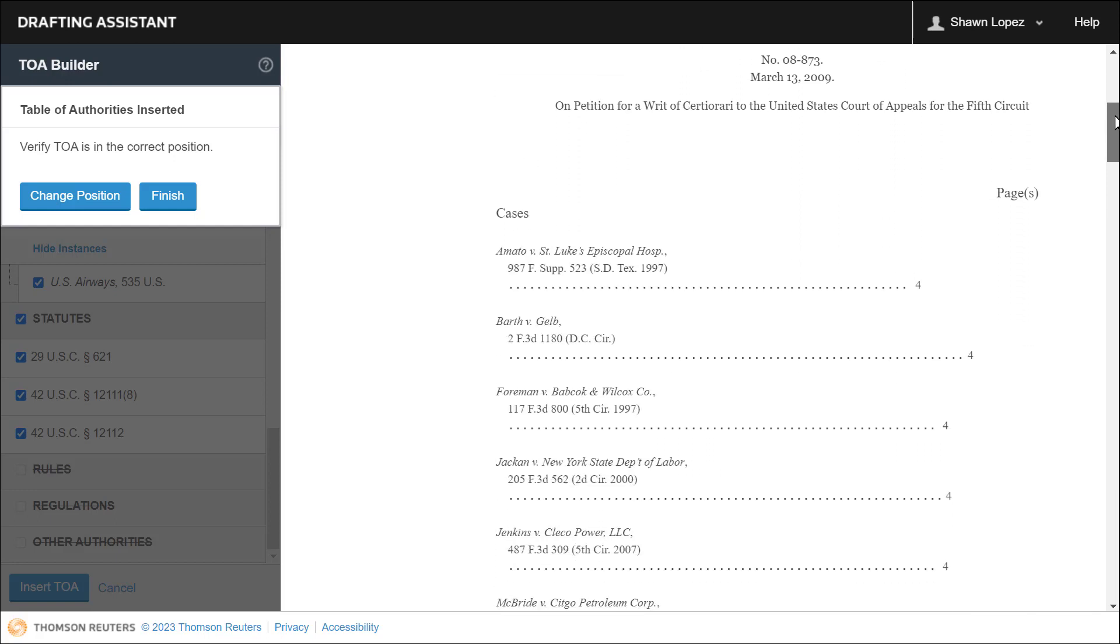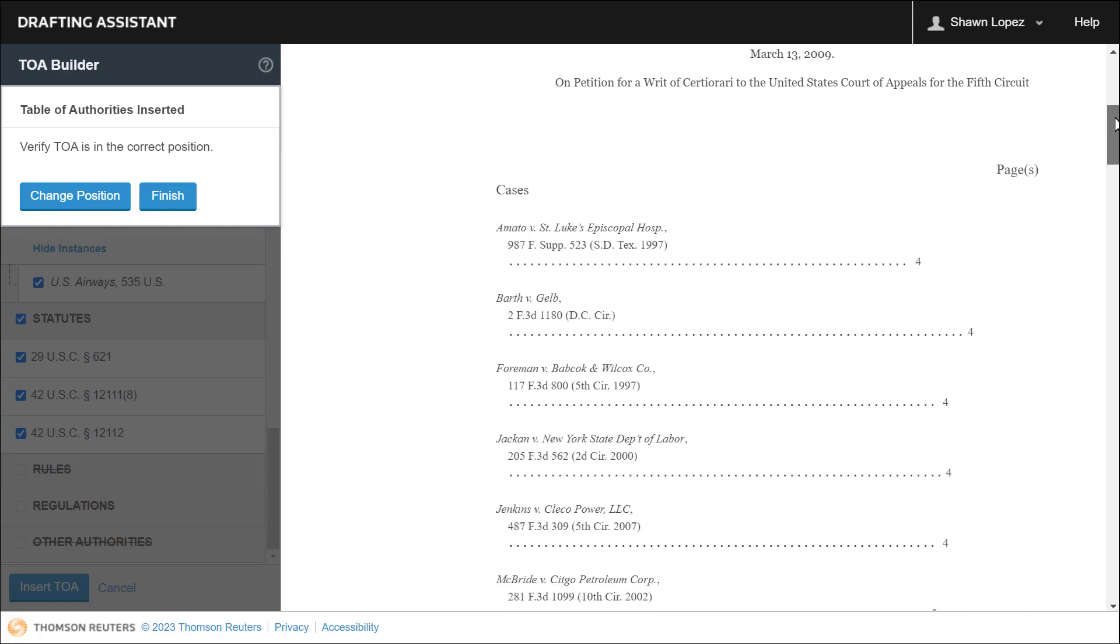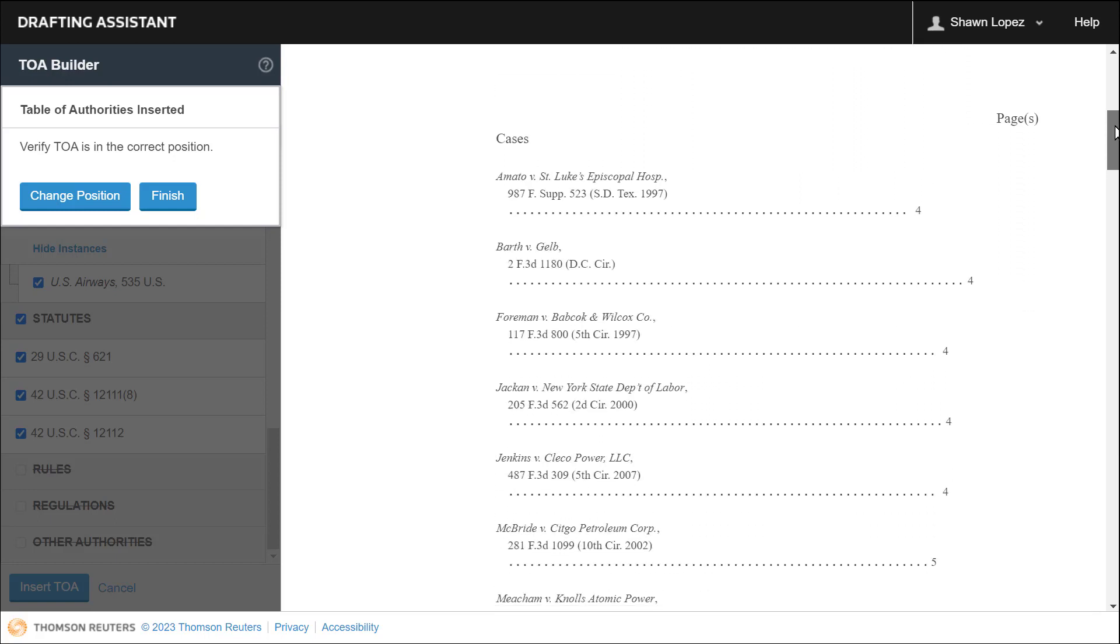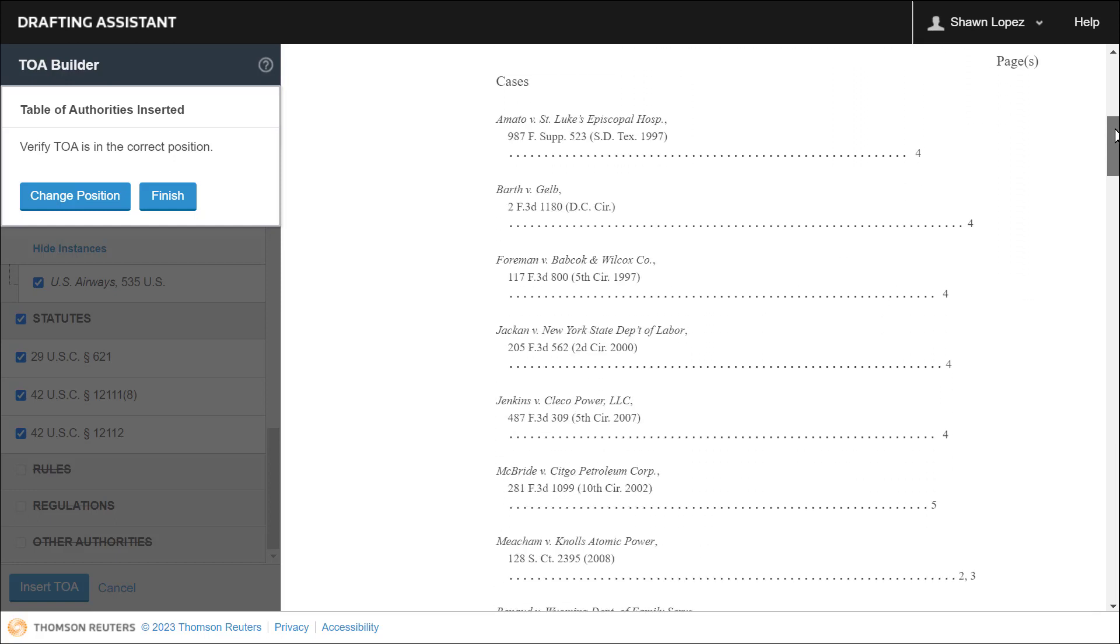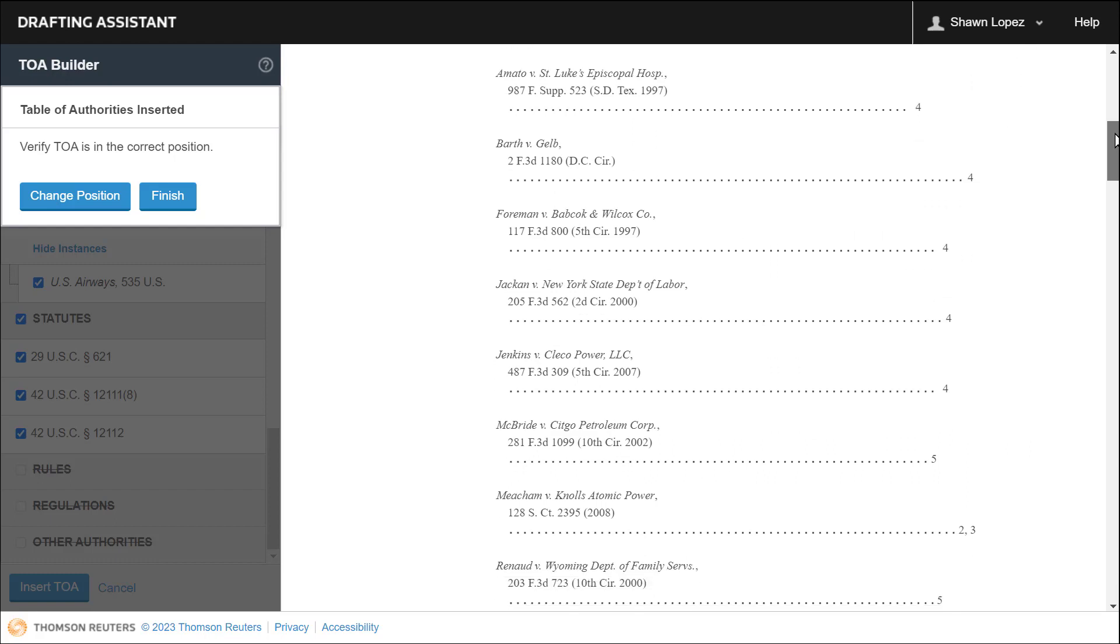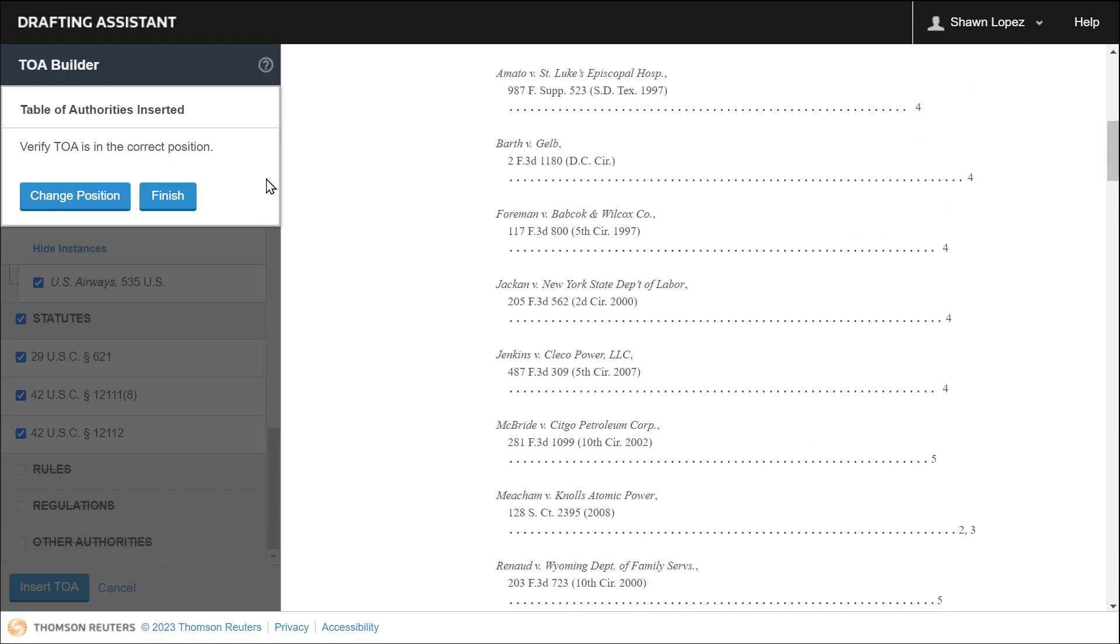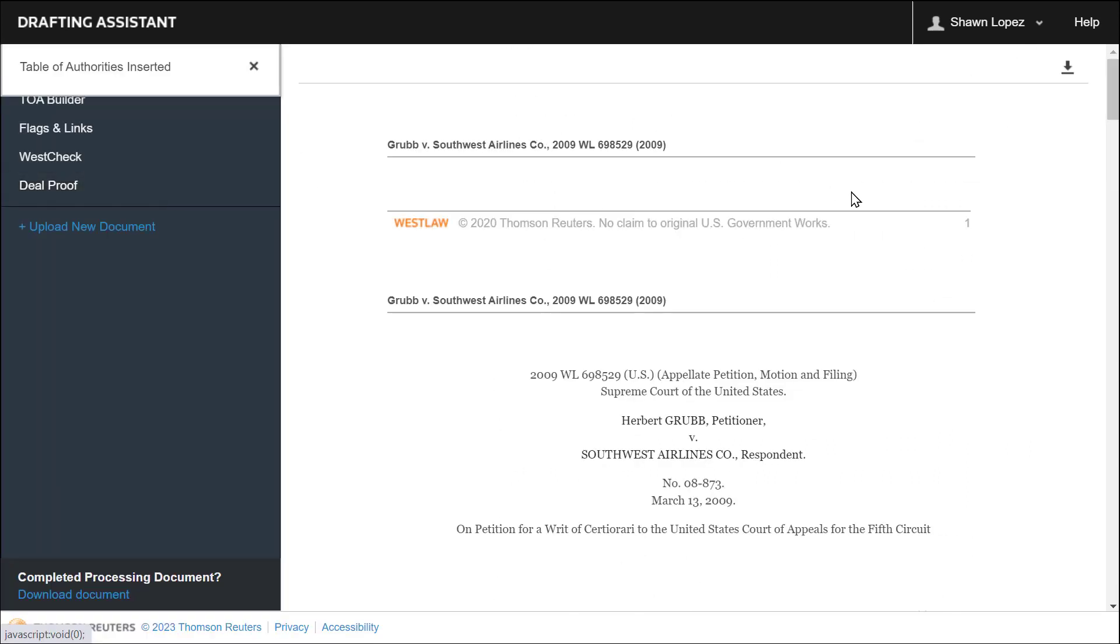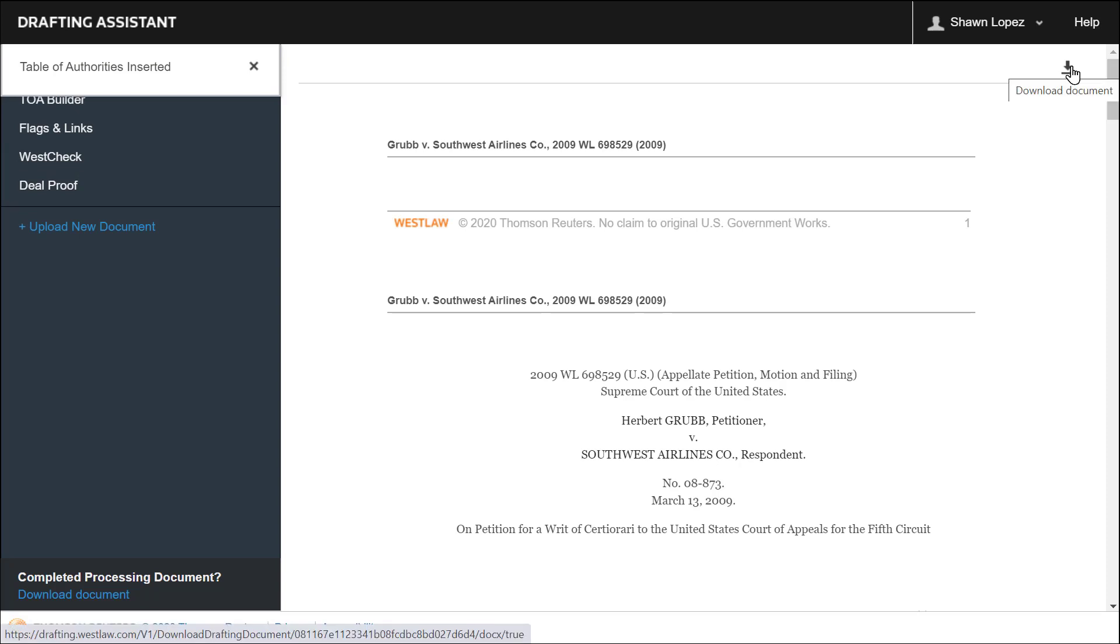Just check to make sure your TOA is in the place that you'd like it to be. Everything looks good. There's my beautiful TOA. I can select Finish. And then select the download icon at the top right of the screen to download your brief back into Word. Save it and then submit it. And you're done.